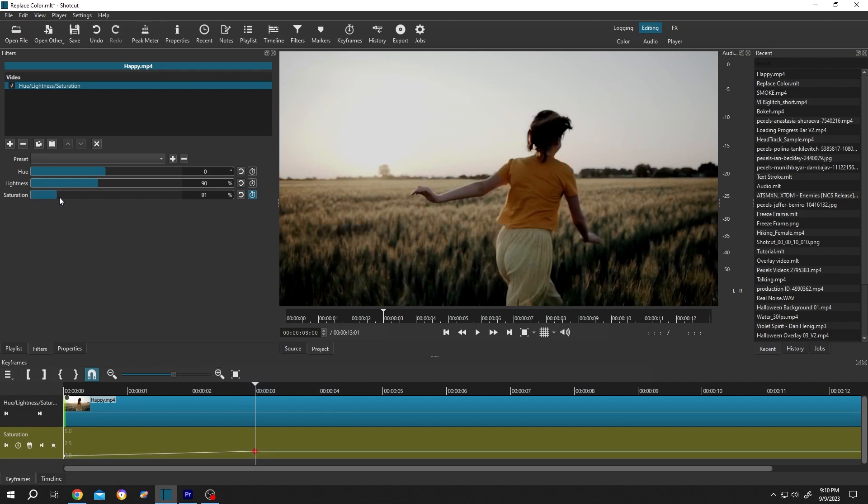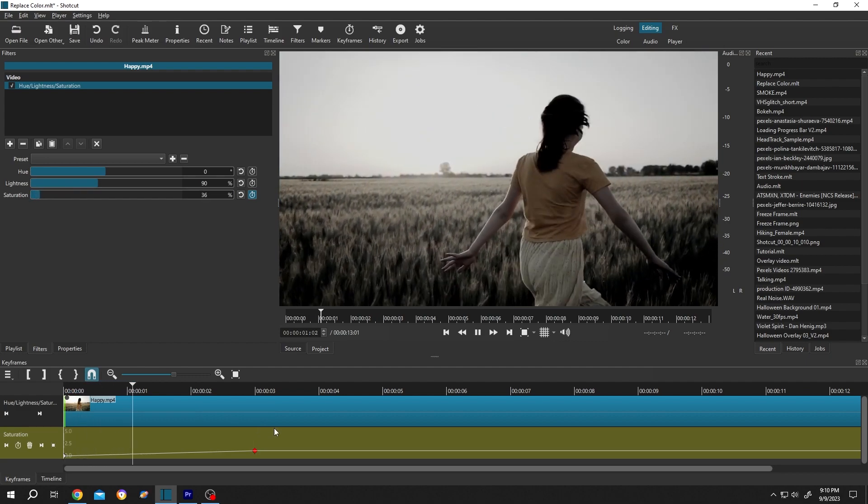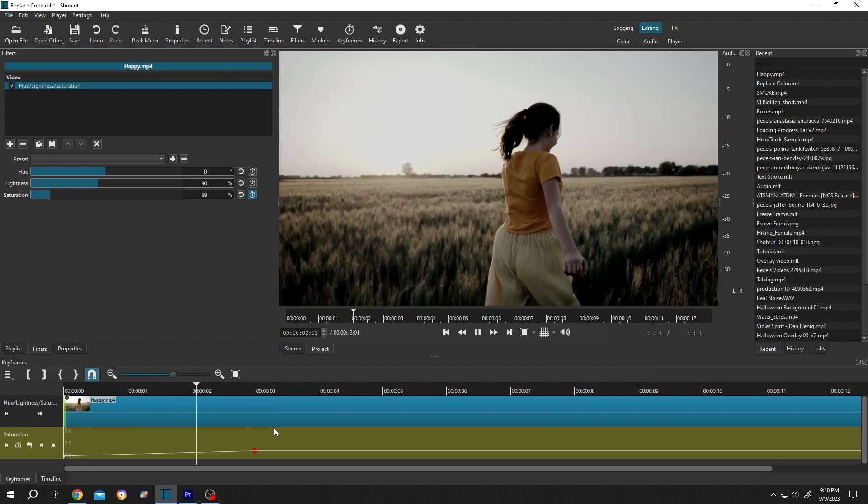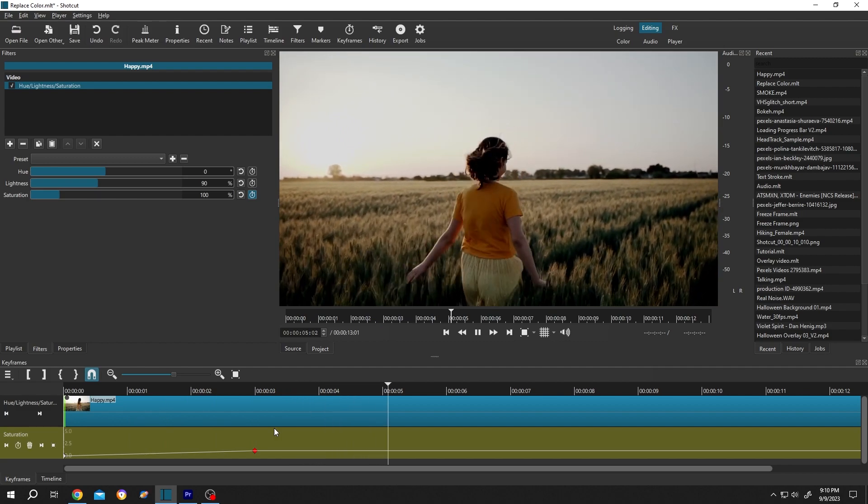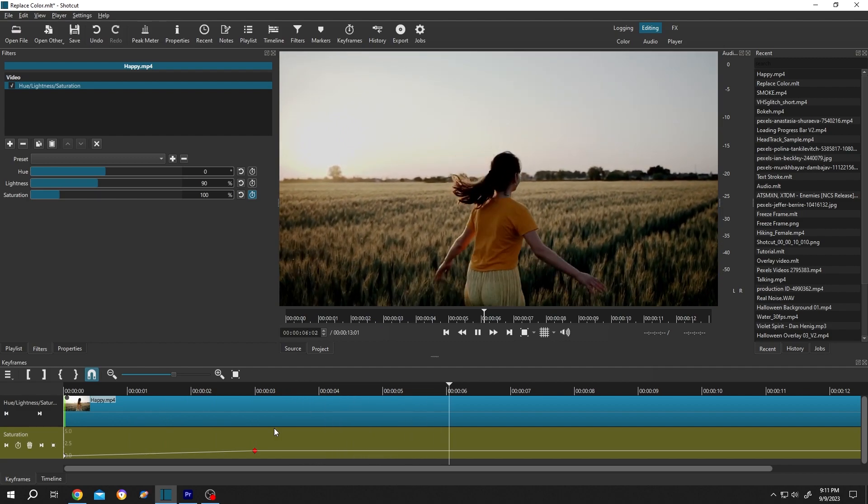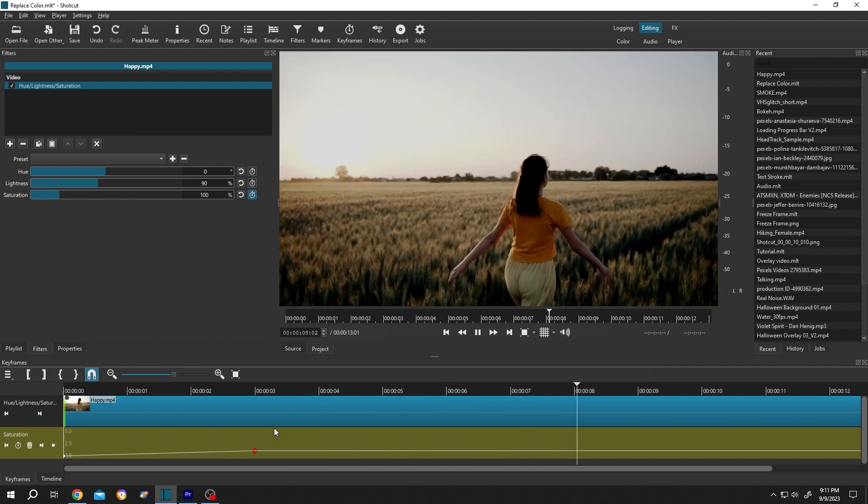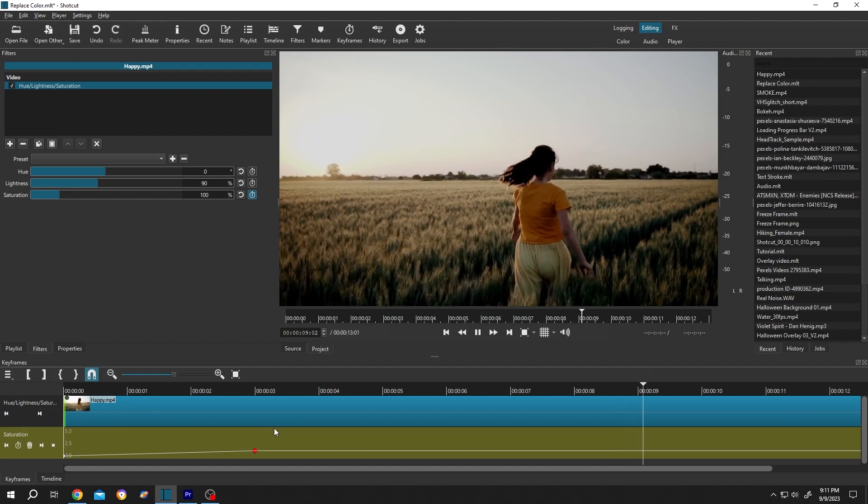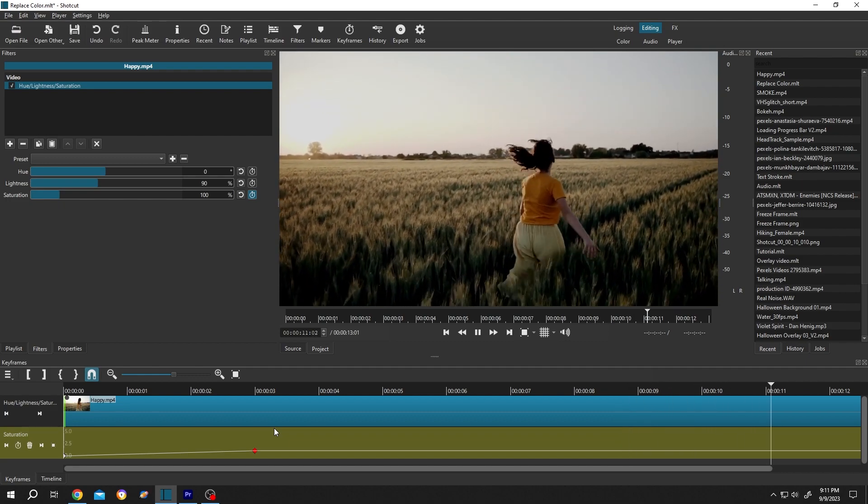Let's see the preview. See, it's gradually becoming colorful. That's how easily we can make a black and white effect in Shortcut. Thank you for watching, have a good day.